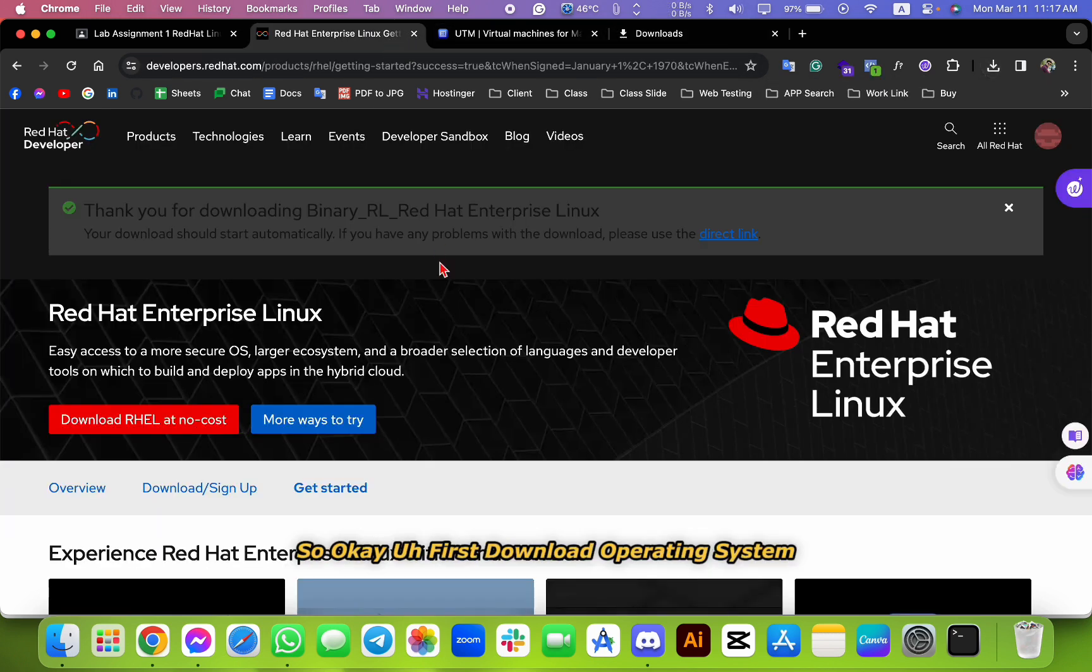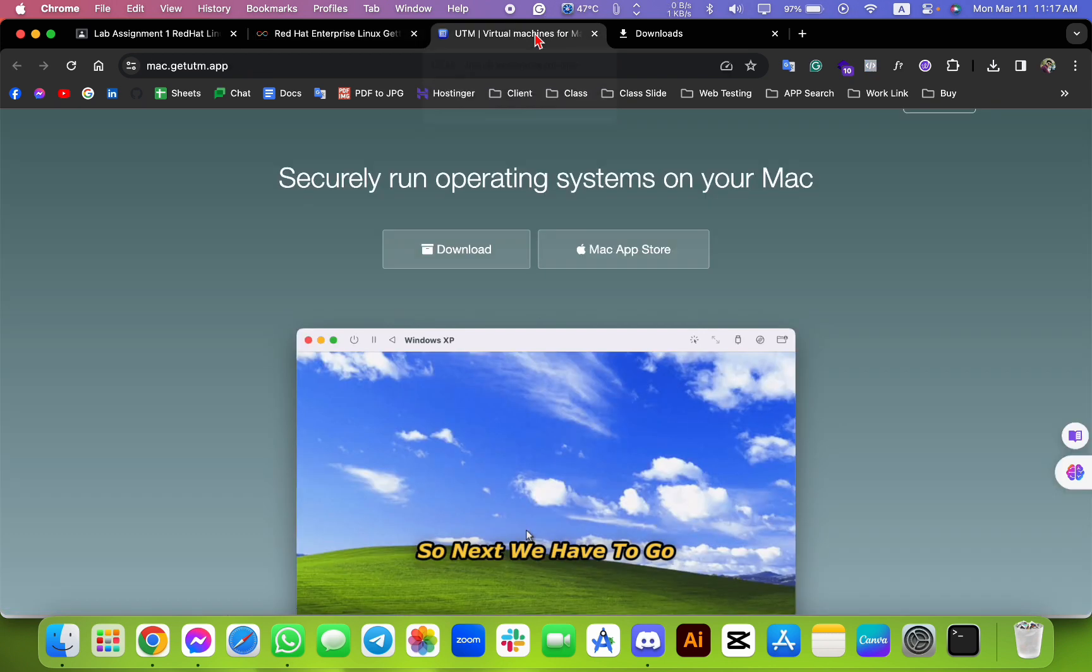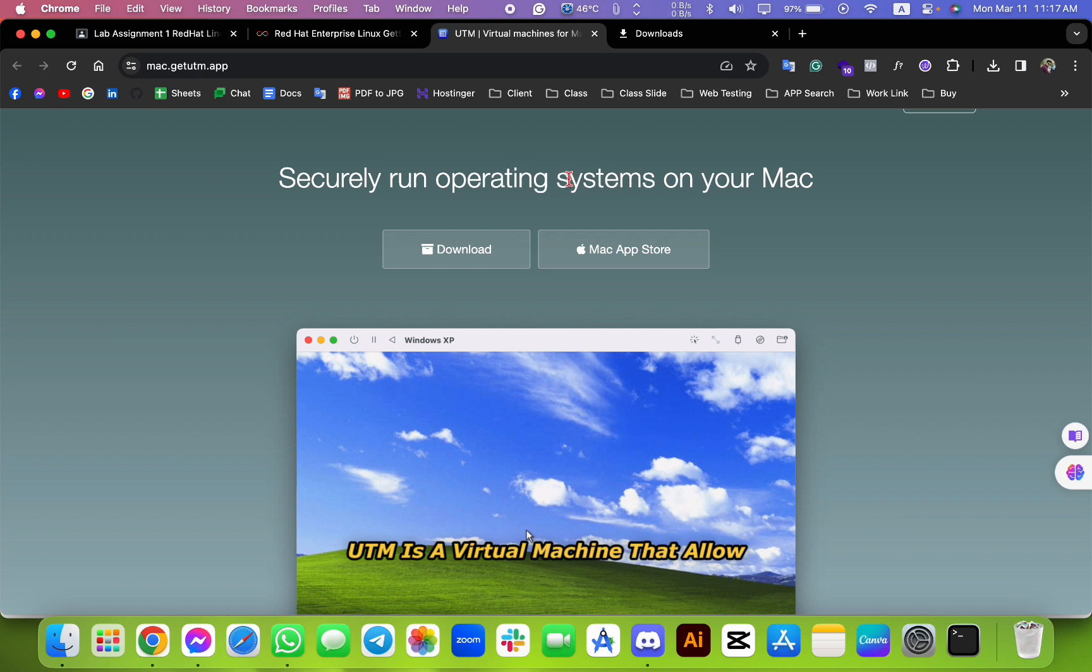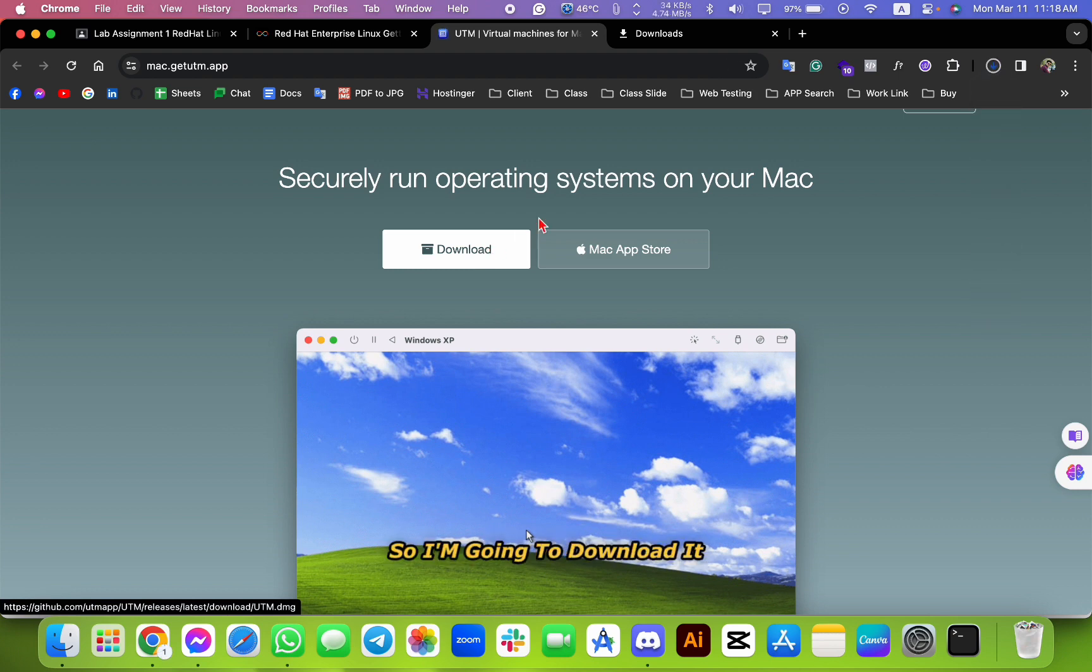Next, we have to go to UTM, which is a virtual machine that allows multiple operating systems. It's only for macOS, so I'm going to download it. I have already installed it.